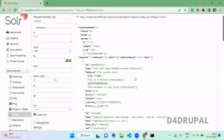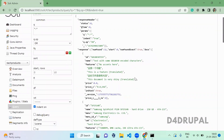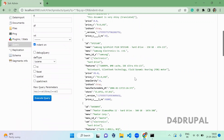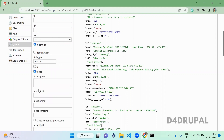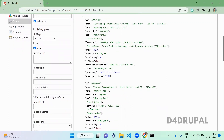Hello everyone, welcome to D4Drupal channel. Today we are going to see how to use the faceting option in your Apache Solr interface. At the bottom you will have an option called the facet checkbox, and when you click it you will be able to see some extra fields which are dependent on facet.